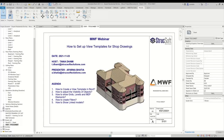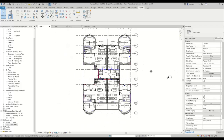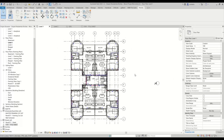Hi everyone. My name is Aparna Bhatia, and this week's webinar is about how to set up view templates for shop drawings within Revit. So first thing we're going to cover is how to create a view template in Revit. Before that, we need to understand what a view template actually is. A view template is basically a set of settings that you set up for your views so that all of your views have consistency in them.